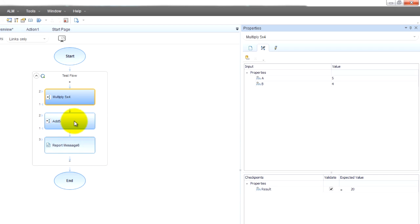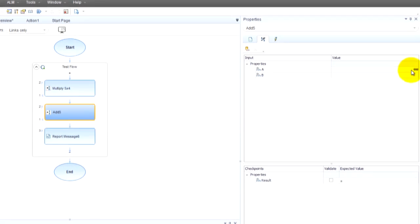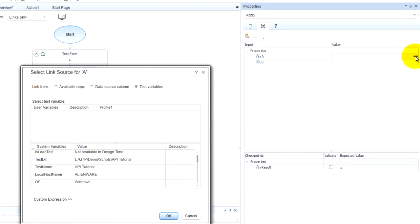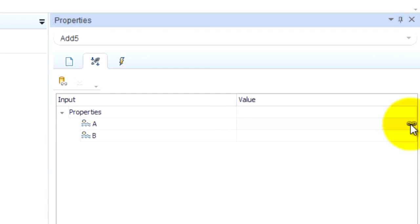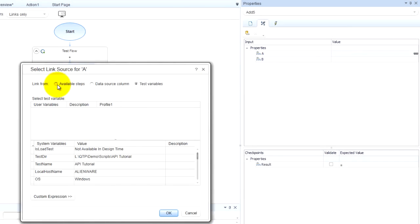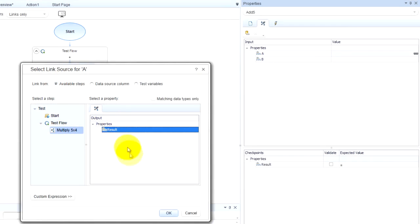Well, we're going to click on this addition step and we got the same thing. So our first value, we will create a link to the result and I clicked over here on this chain looking thing. I'm going to come to available steps. You guys see I have a step called multiply five times four and I'm going to grab its result. Click OK.